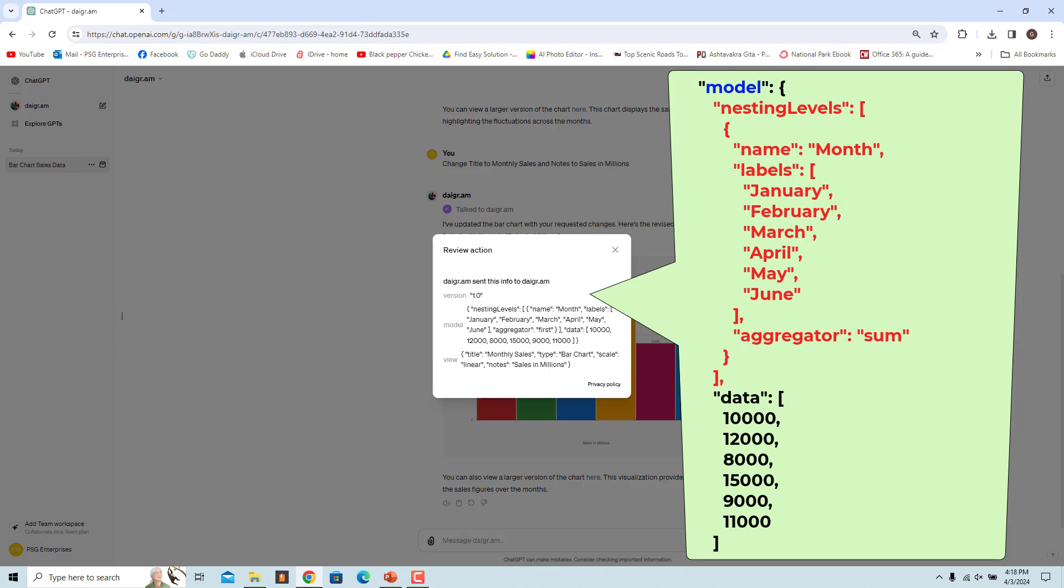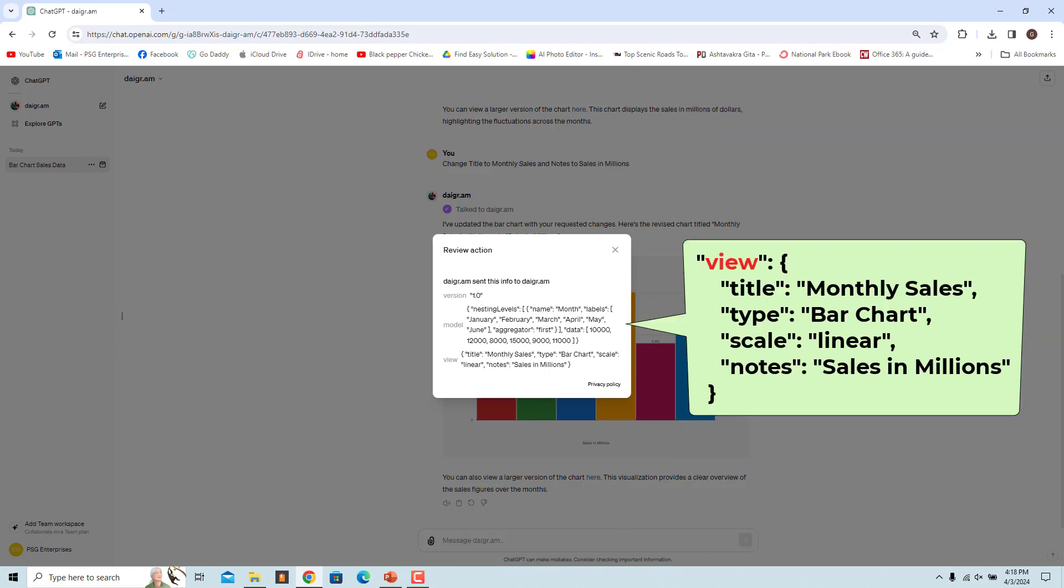View is where you define how you want your data to be visualized. Title is the title of the chart. Type is the type of chart you want to create. Notes is where you can add any additional notes or comments about the chart.